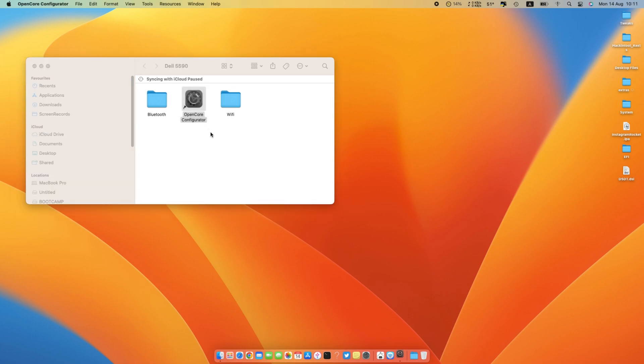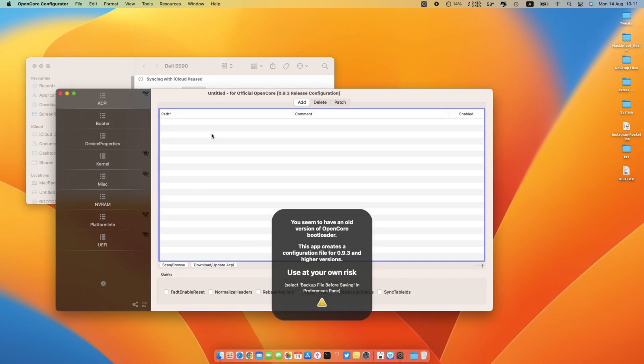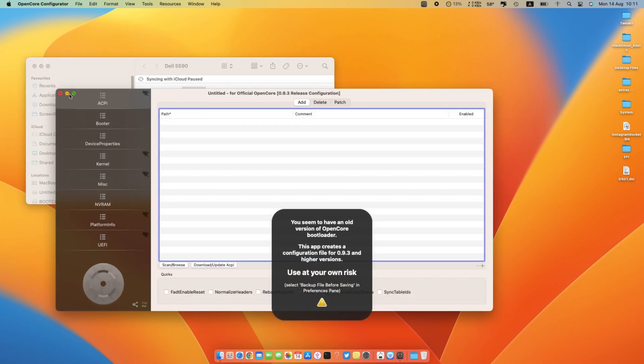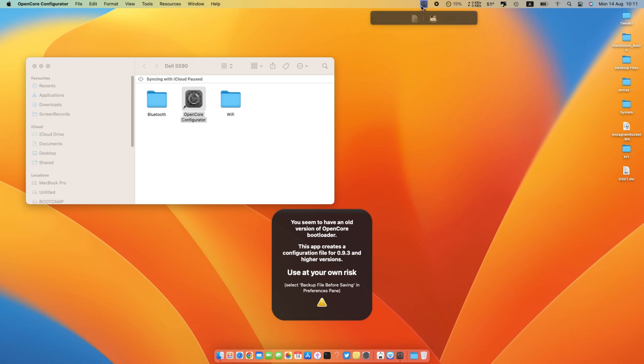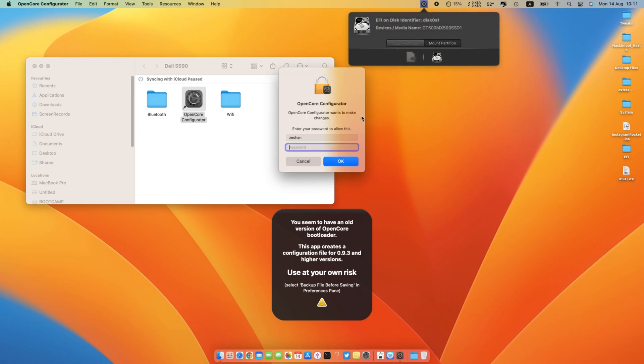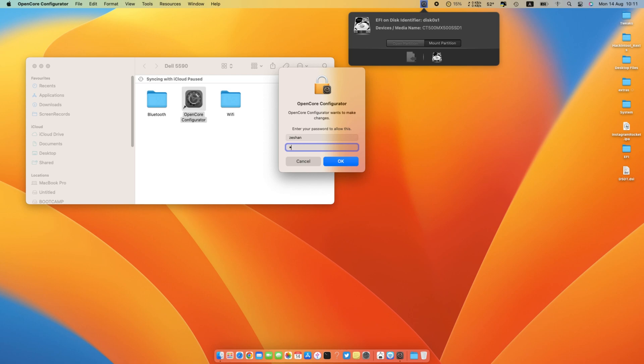Just open the Open Core Configurator. From the status bar, select the Open Core icon and mount the partition where you have installed the EFI.